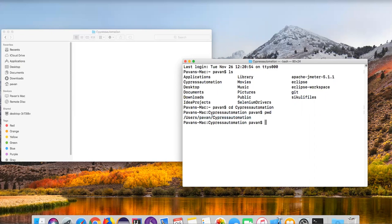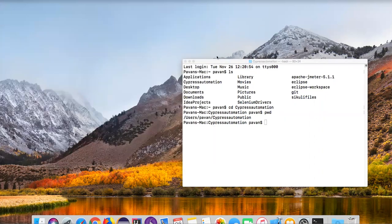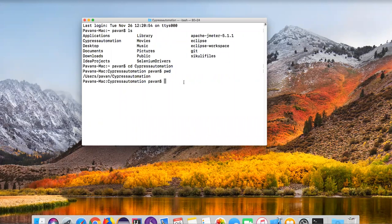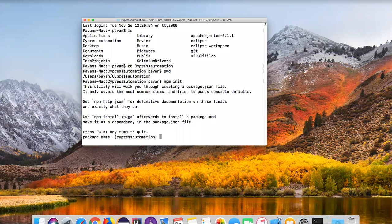Now I'm going to use this particular folder as a Cypress project. We need to create a package.json file — that's the next step. Once you have created the working folder as a project, we need to generate package.json and then we can install Cypress. To generate package.json inside the folder, we need to run the command 'npm init'. We already installed npm along with Node.js. This command will generate a package.json file. Press enter — it is asking for the package name. I'll say 'cypress automation'.